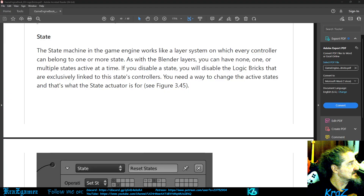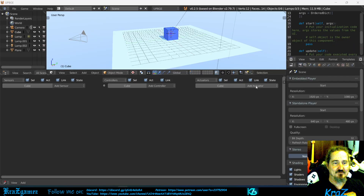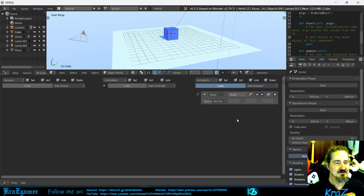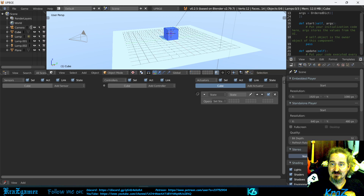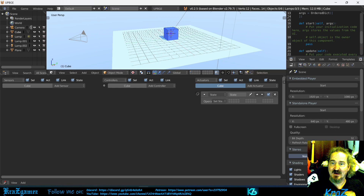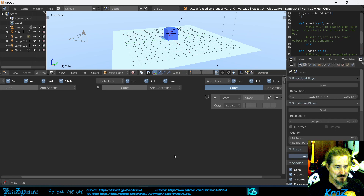We left off last week with states and that's what we're going to work on today. In Add Actuator, you come down here to State, right here. The state machine in the game engine works like a layer system on which every controller can belong to one or more states. As with Blender layers, you can have none, one, or multiple states active at a time. If you disable a state, you will disable the logic bricks that are exclusively linked to that state's controllers. You need a way to change the active states, and that's what the State Actuator is for.